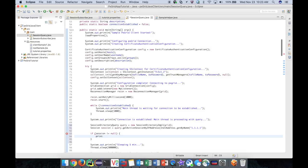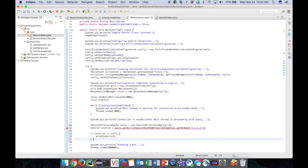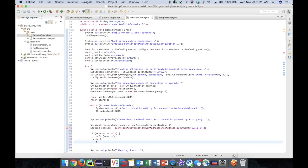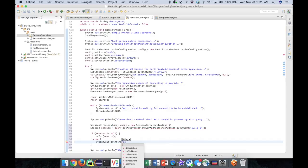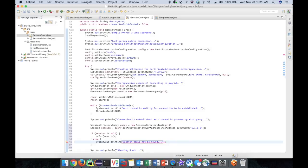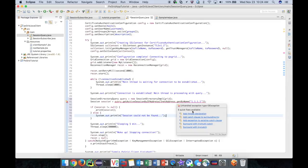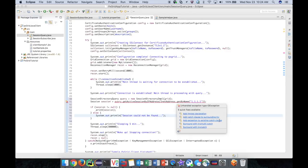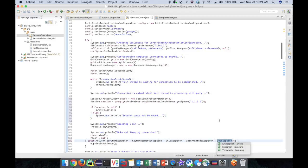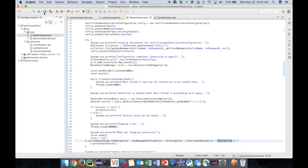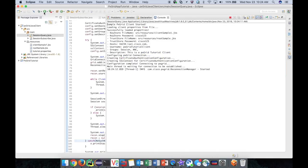We can then use the same print method from the previous video to print the session object. Now that our client logic has been updated, let's go ahead and run it.